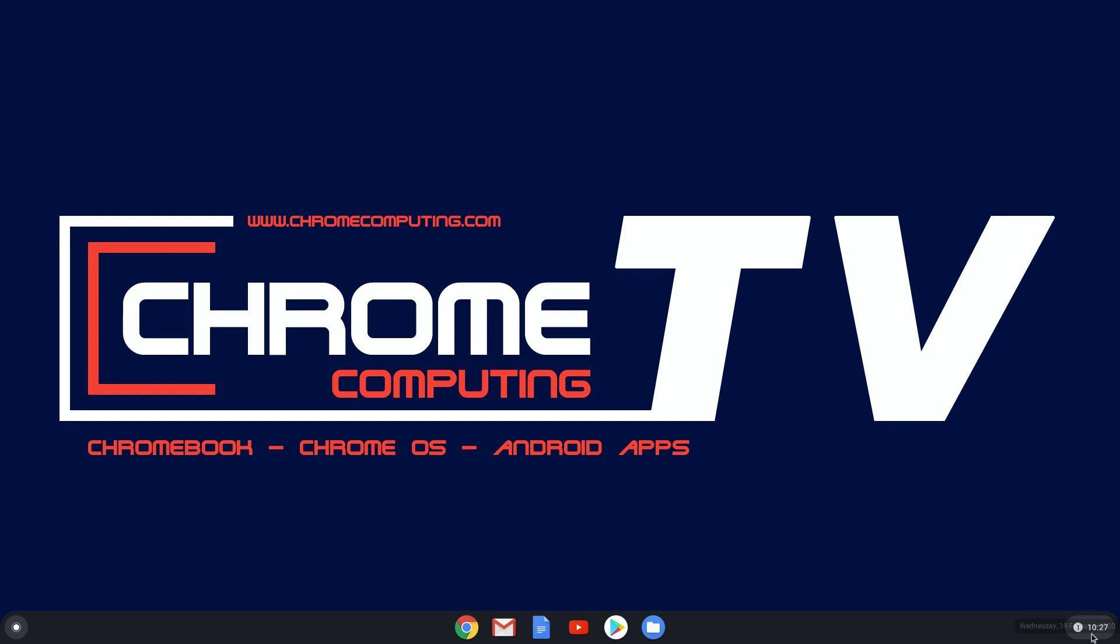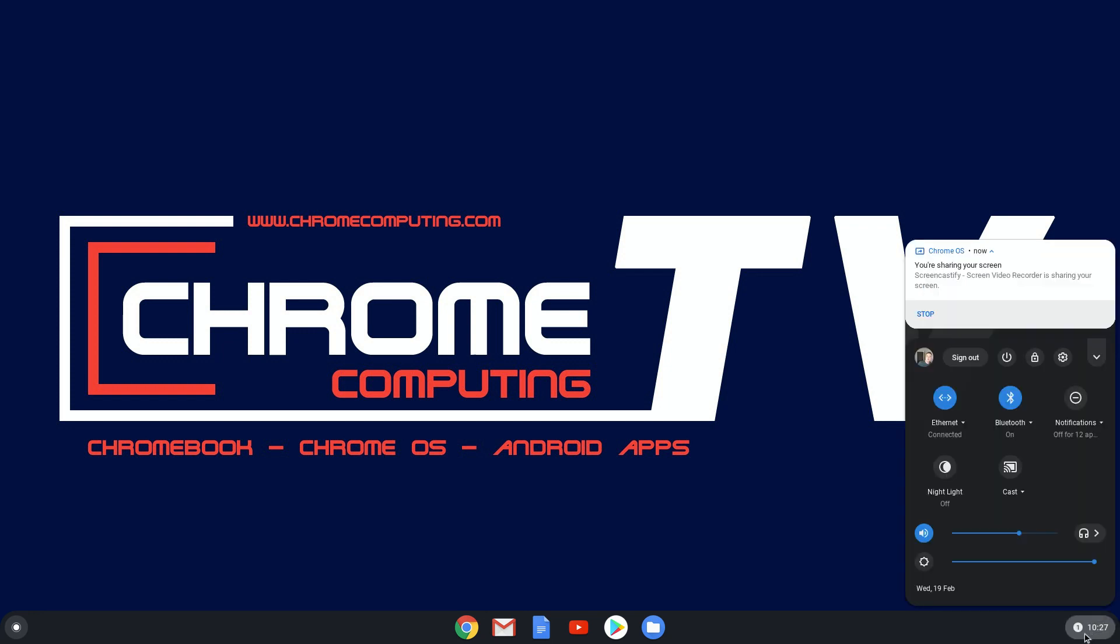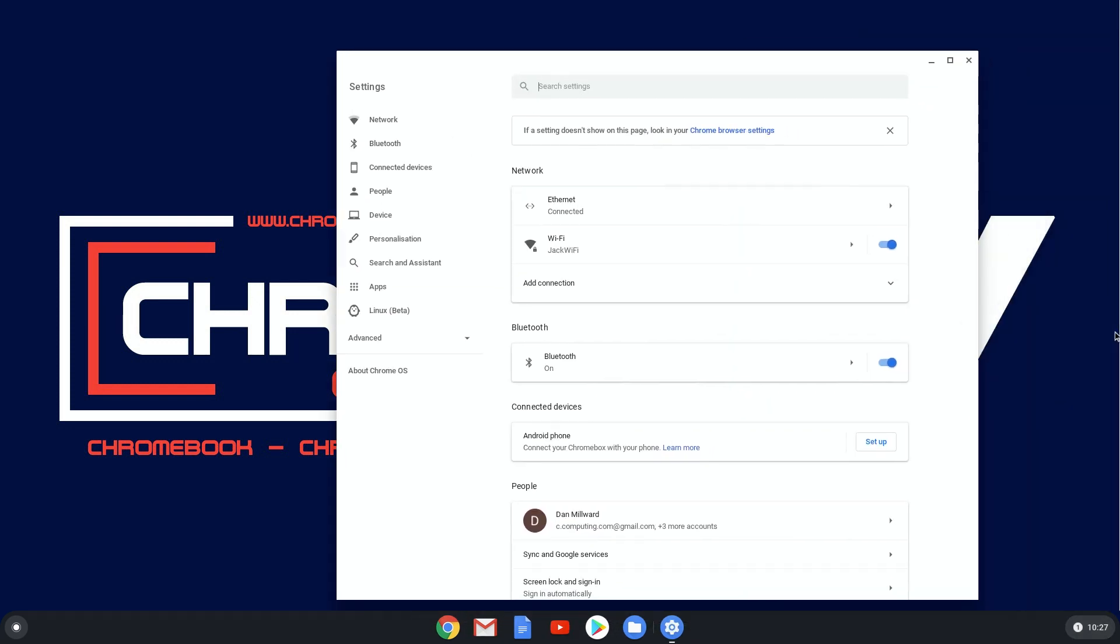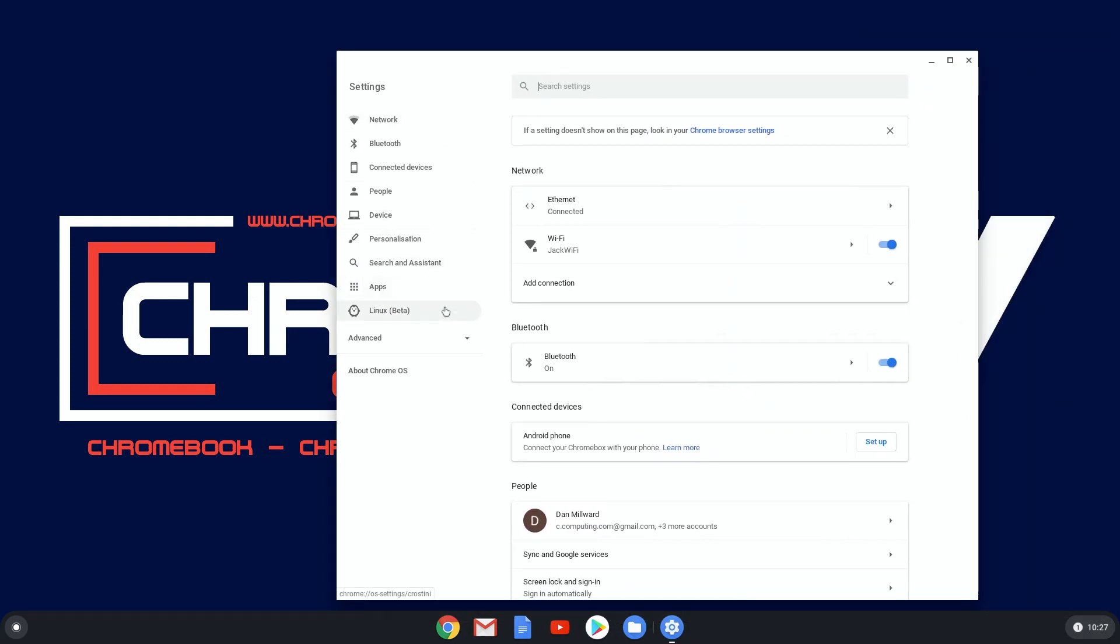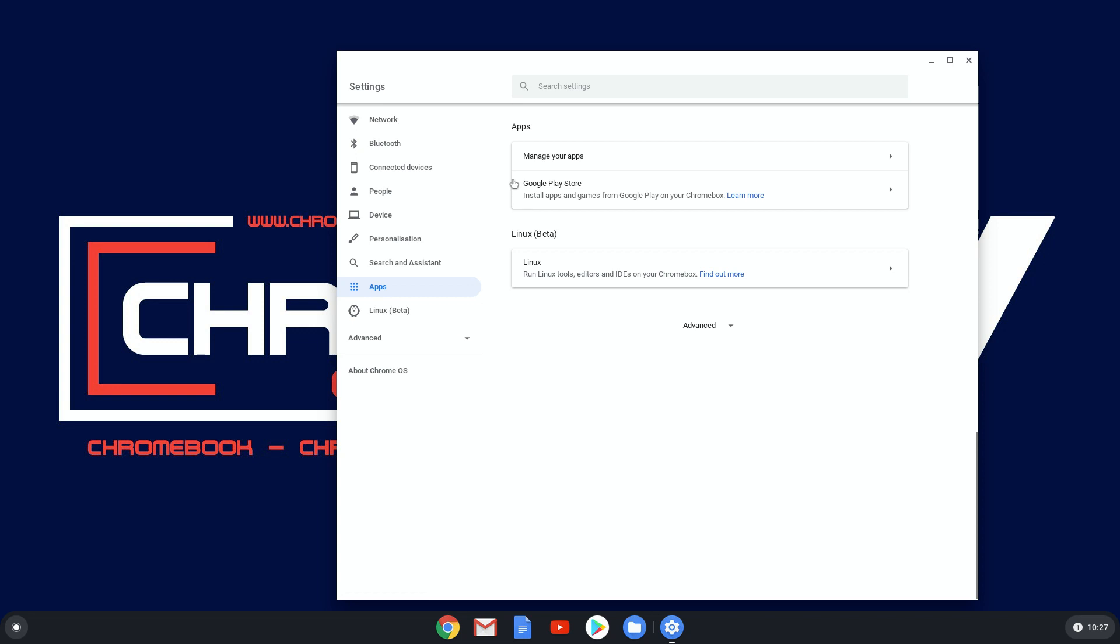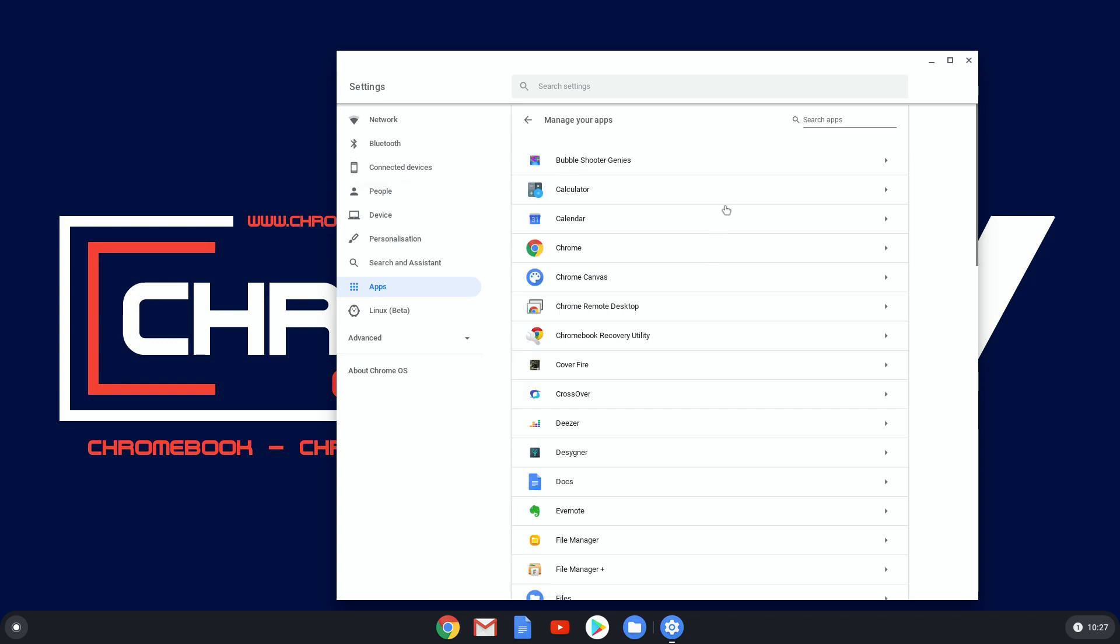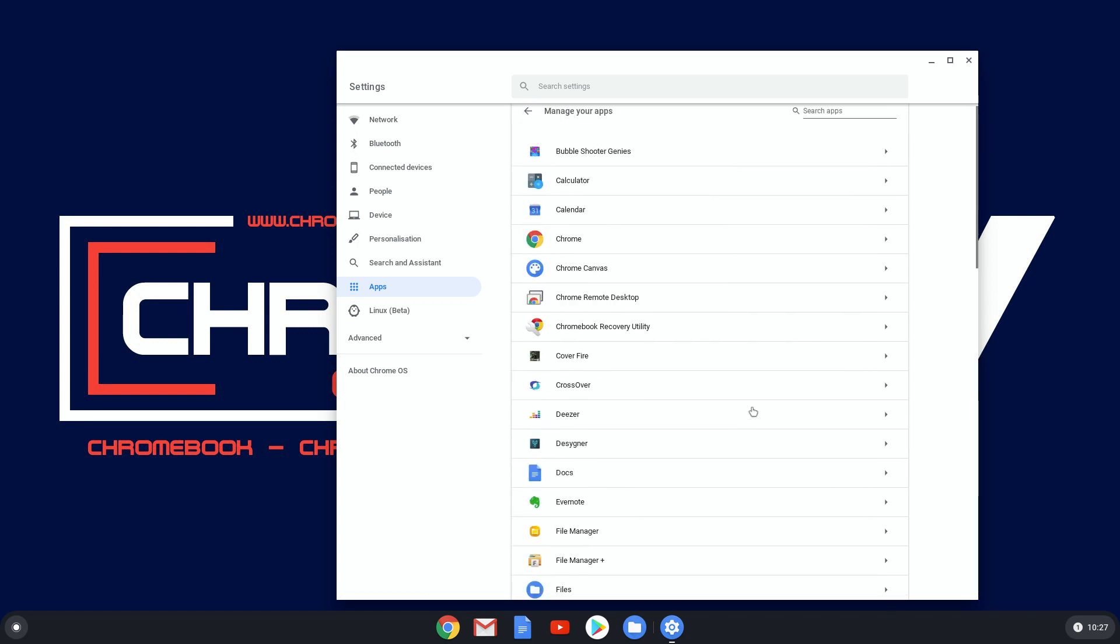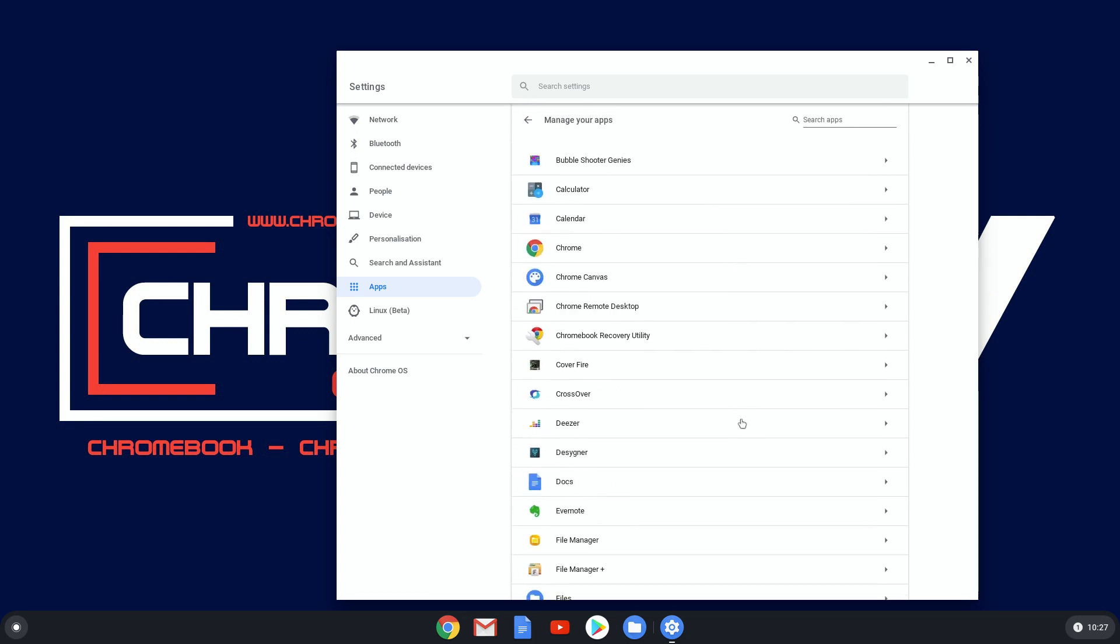If you go down here and then click on the settings, which is like the cog there, I'll bring up your settings and then go to apps. And then here you've got manage your apps. Click on there and you'll get a list of all of the apps that you've got installed on your Chromebook.